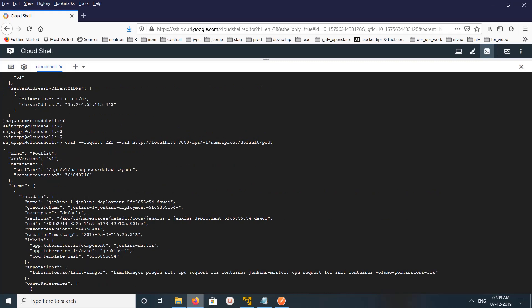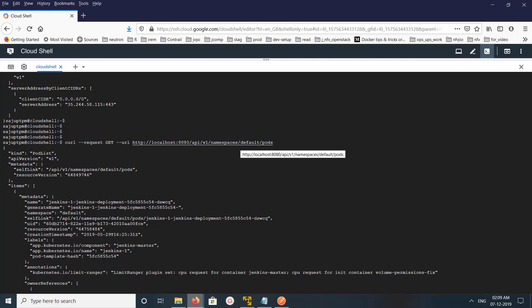So using this API we can list all the pods in a particular namespace. You can change this default and you can replace it with the namespace which you want.